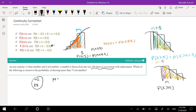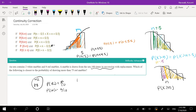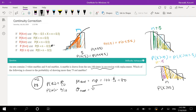So we need the mean and standard deviation. The probability of blue is 8 out of 10. The mean of blue in 100 trials is n times p — that's 100 times 8/10, which equals 80. The standard deviation is the square root of npq — that's the square root of 100 times (8/10) times (2/10), which equals 4.